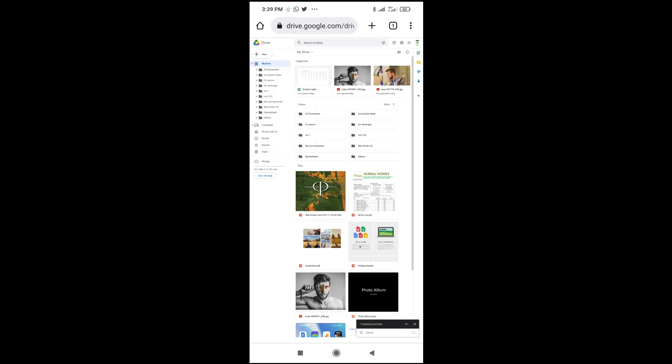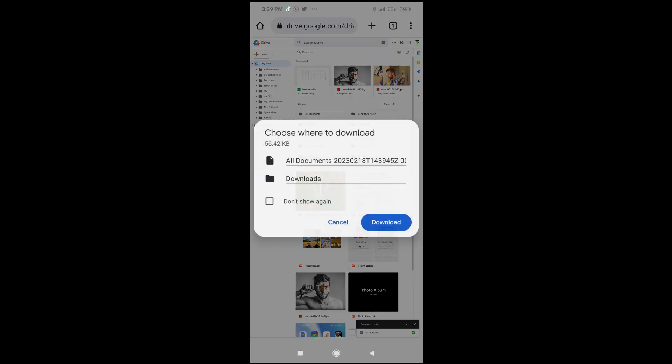As you can see, preparing download, which is at the bottom right of the screen. Give it time to load. Download has been prepared.